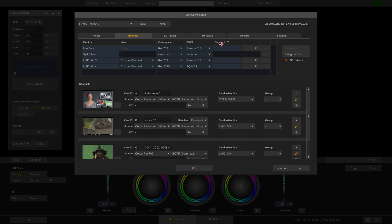Alternatively I can load a display LUT here. By clicking the three dots I can load the LUT, with the R button I can reset it, and with the A button I can enable and disable it whenever I please.